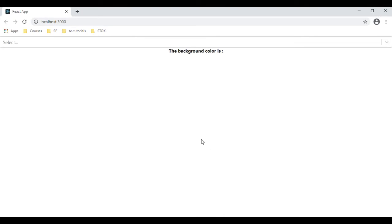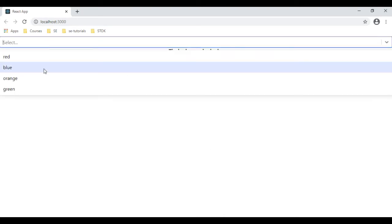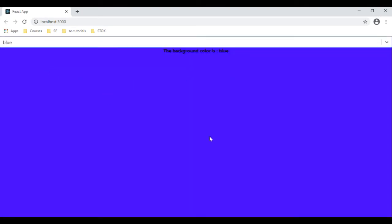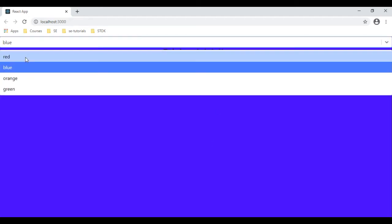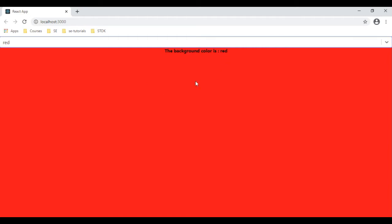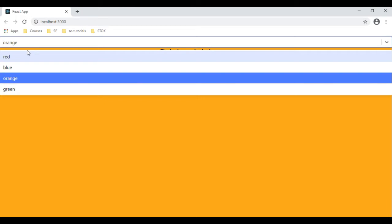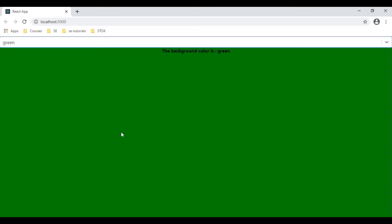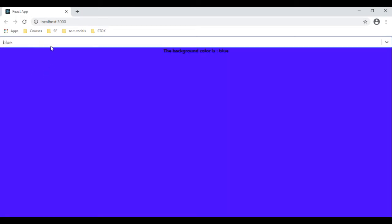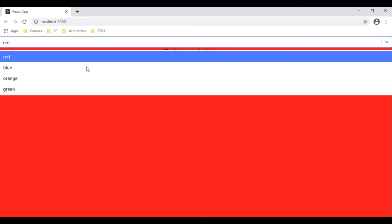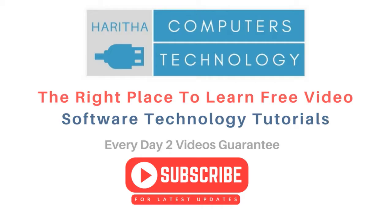Let's check the final output of this application. I'm selecting blue — here we got the background color of the body is blue. If I select red, the background color is red. If I select orange, we got orange. If I select green, we got green.